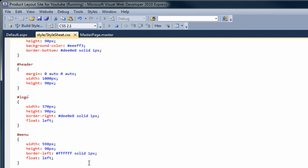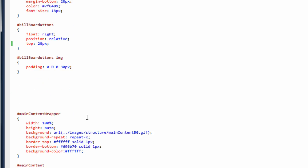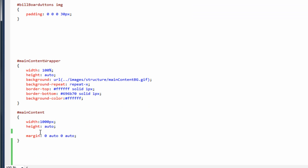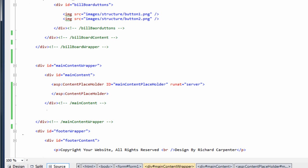Also, on the main content section in the stylesheet, we want to remove the minimum height because we don't need that anymore. The next thing we want to do is go to our master page and, in between the closing main content and the closing main content wrapper, add a div with a class equal to clear both — the class we just added to the stylesheet. Save that.